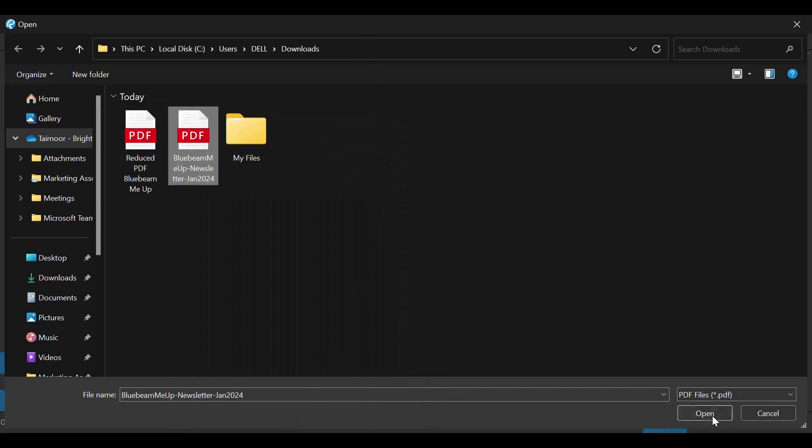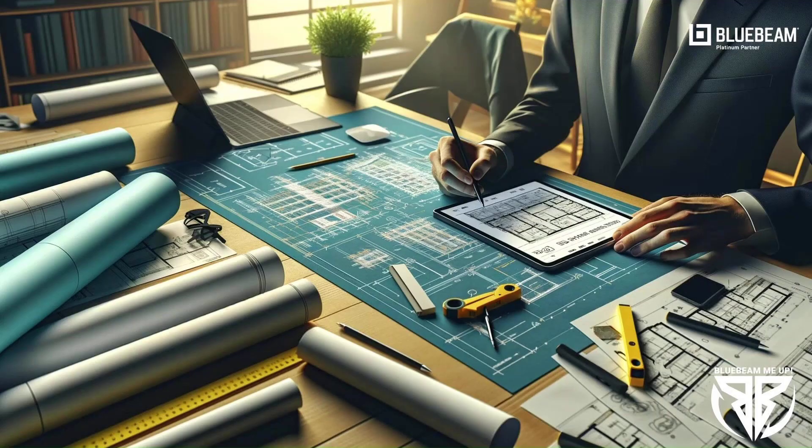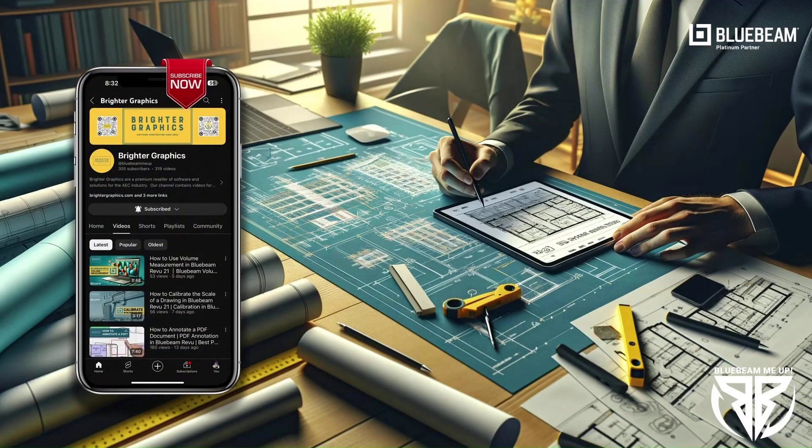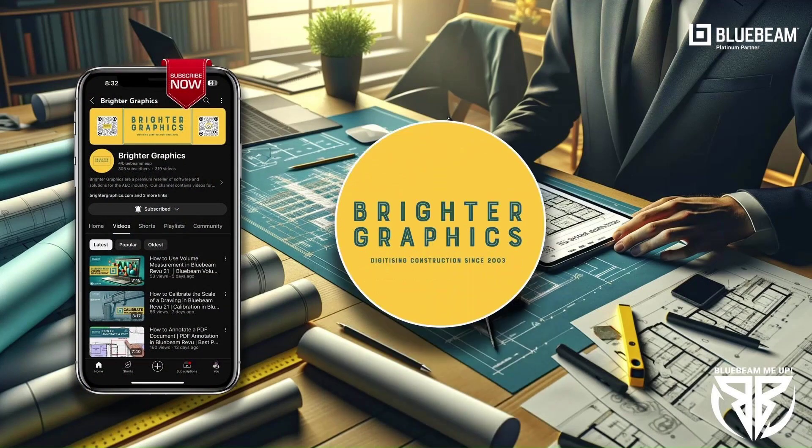This is it for today. Don't forget to watch our other Bluebeam tutorials and step-by-step guides. Stay connected with Brighter Graphics, your go-to partner for all things Bluebeam, digitizing construction since 2003.